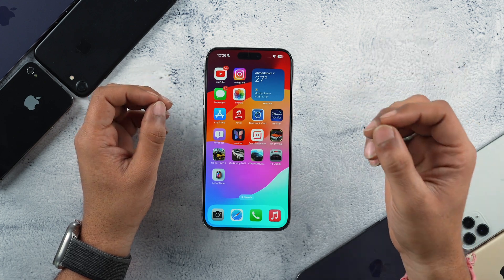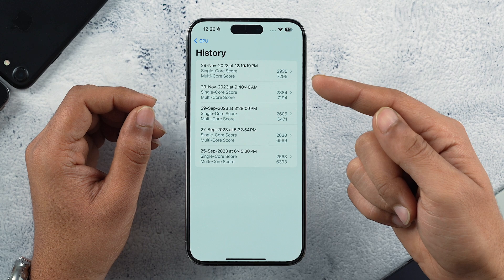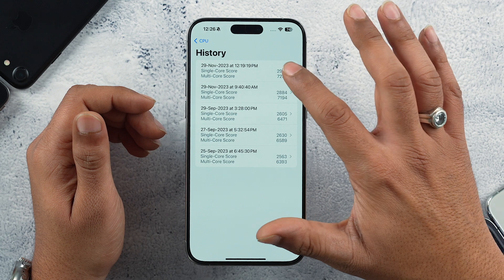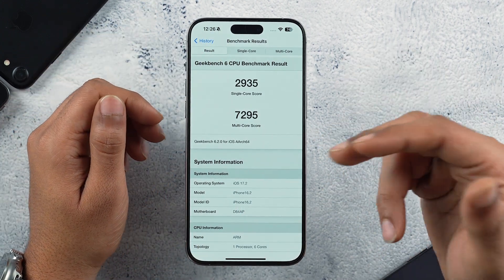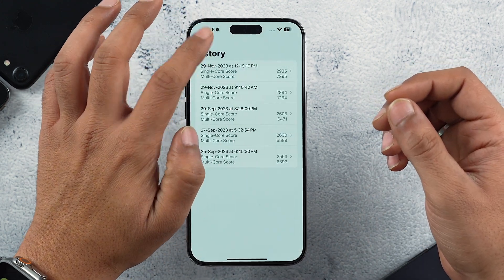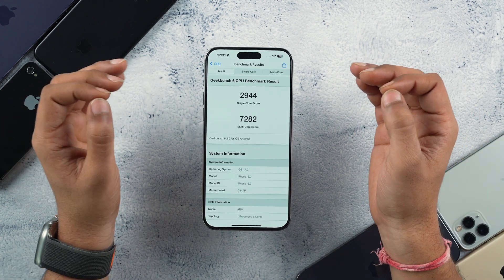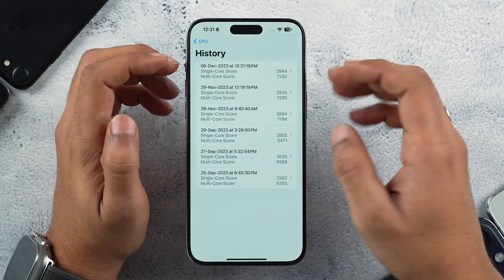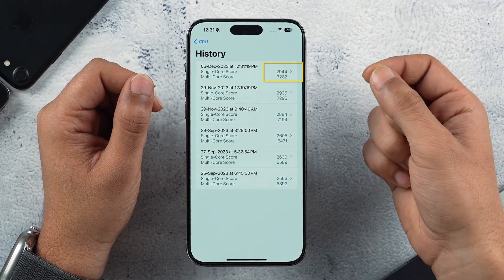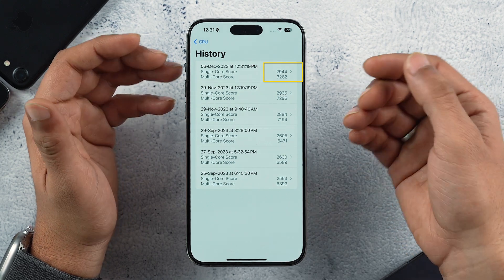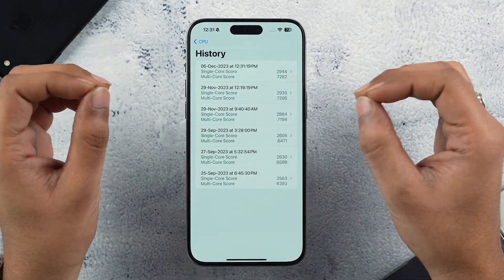Let's run a Geekbench benchmark and compare with previous iOS 17.2 versions. The last score from iOS 17.2 Beta 4 was 2,935 in single-core and 7,295 in multi-core. After running the benchmark on iOS 17.2 RC, the result is 2,944 in single-core — slightly better — and multi-core is approximately the same. It is safe to say that iOS 17.2 RC is quite stable, runs efficiently, and does not lose any of the raw performance it is known for.